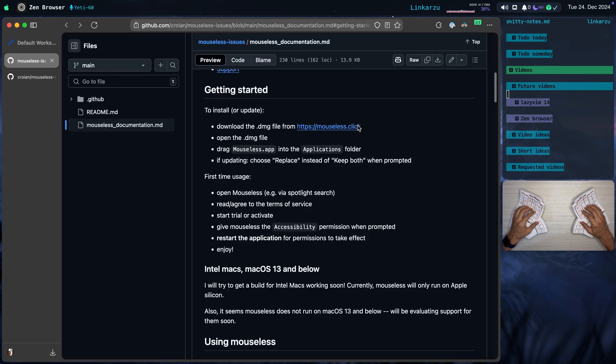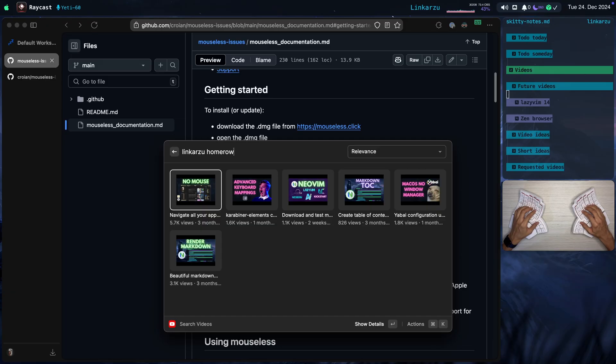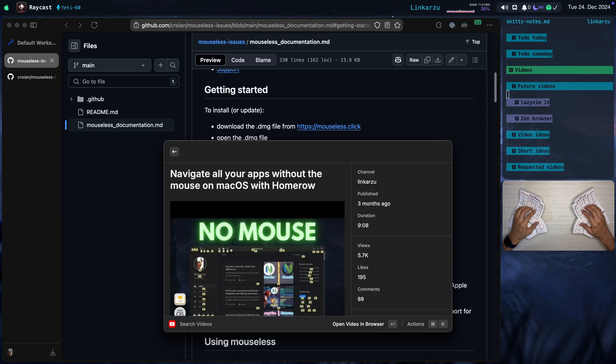If you want to learn more about Home Row, how to install it, how I configure it, and all that, I have this video. Navigate all your apps without the mouse on macOS with Home Row. So if you want to learn more about this tool in detail, go and check that video out.